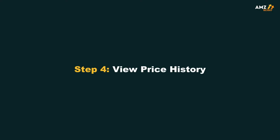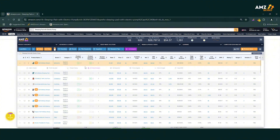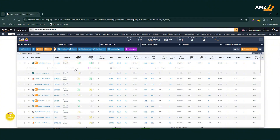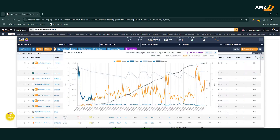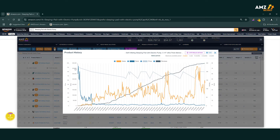Step 4: View price history. Now, click the arrow next to any product to open a drop-down menu. Select Product History and voila! You'll see a comprehensive graph that shows the price history for that product over the last two years.